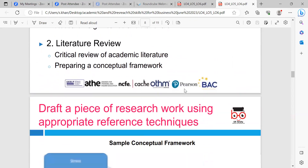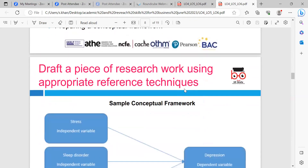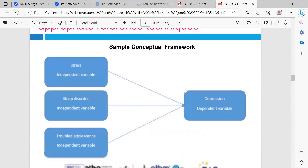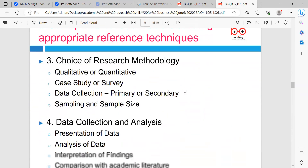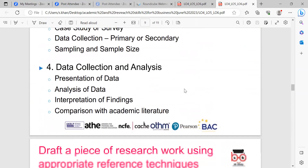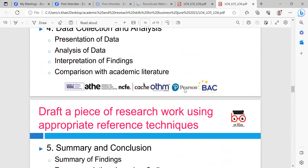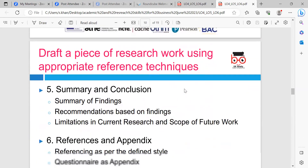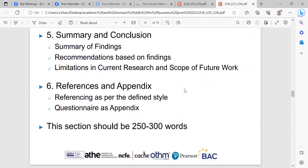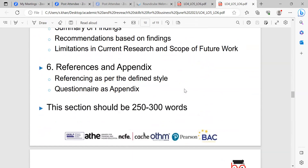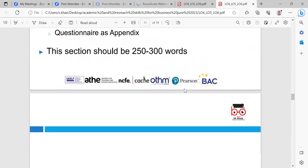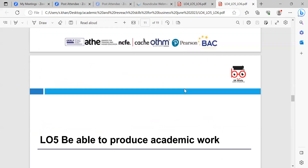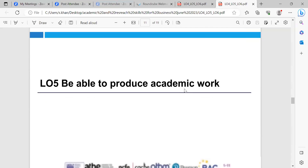The research would be divided into different sections: the introduction firstly, then the literature review, then the choice of research methodology, data collection and analysis, summary and conclusion, and then the references — which would use the Harvard referencing system.